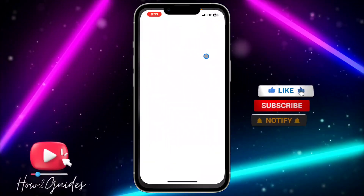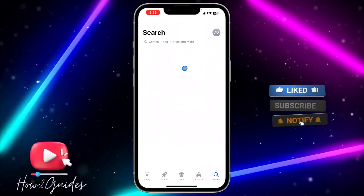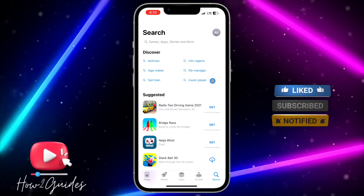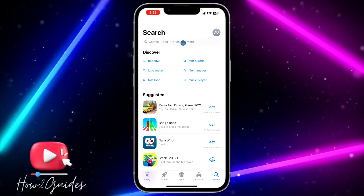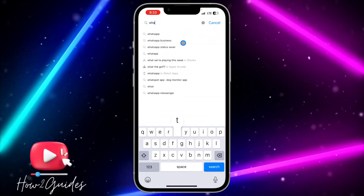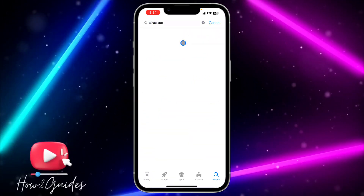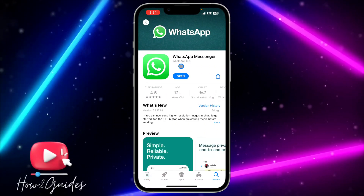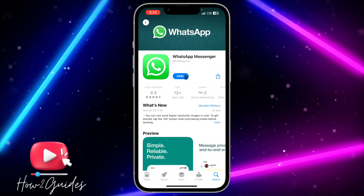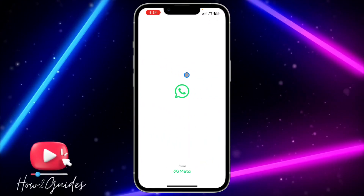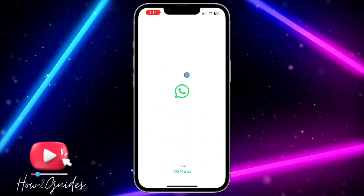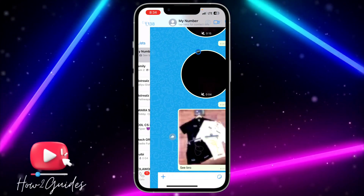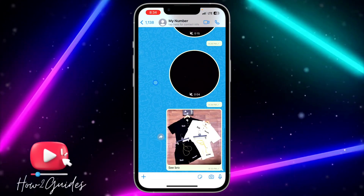The first thing you need to do is update your WhatsApp to the latest version available on the App Store or Play Store. Just open your App Store or Play Store, update your WhatsApp application, then open it and click on any chat. I'm going to make use of this chat as an example.